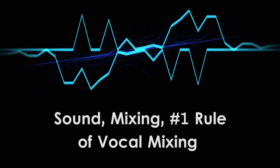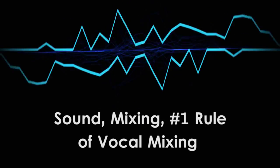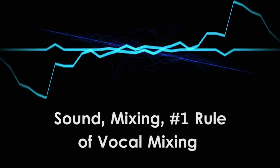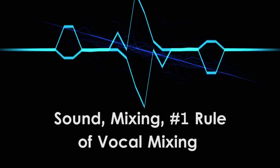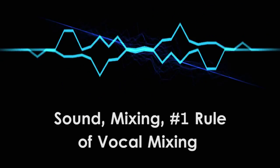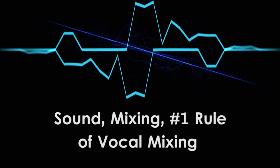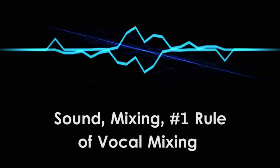Last time I discussed some critical audio concepts, introduced the mixing process, and shared the number one rule of vocal mixing. If you haven't already seen this video, go check it out.